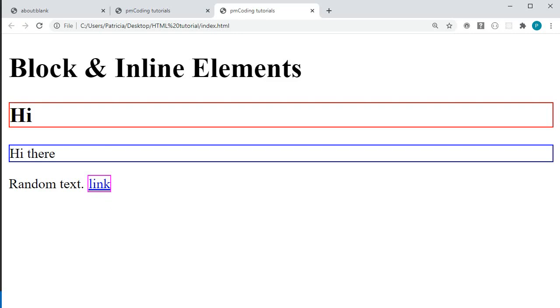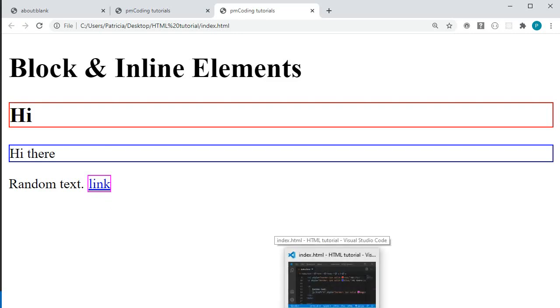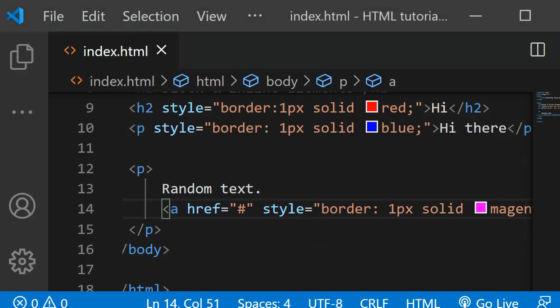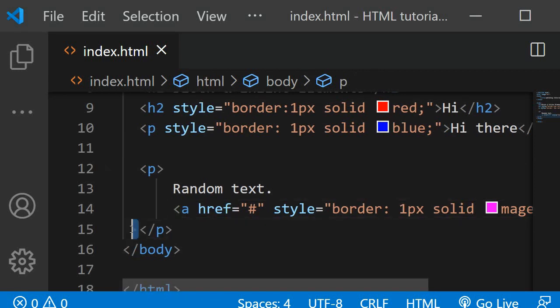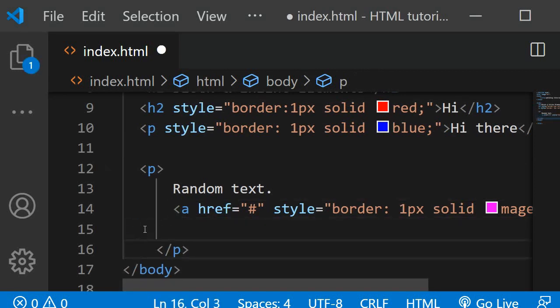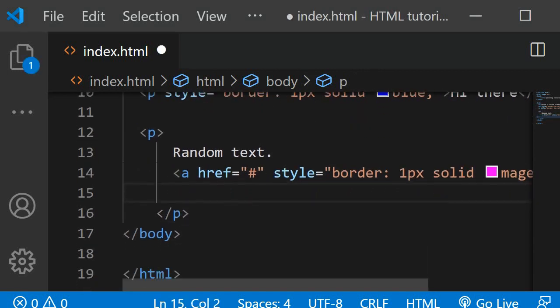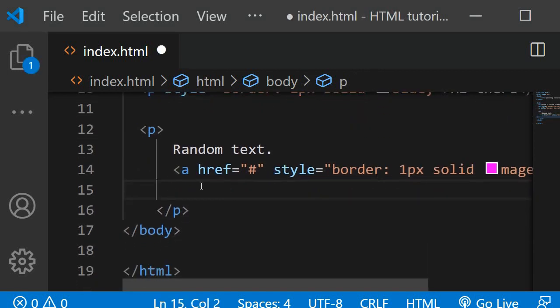Another inline element is the image. So I'll just go down and here I'll add an image.